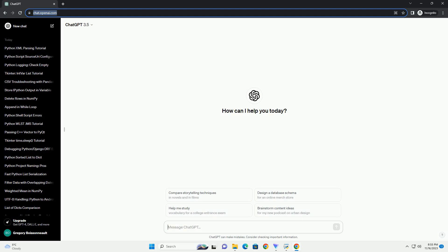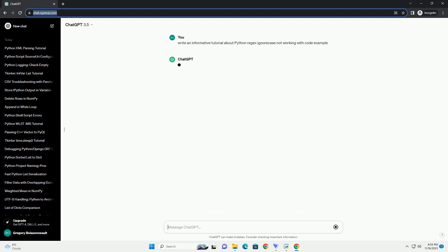Please subscribe and you can download this code from description below. Title: Troubleshooting Python Regex Ignore Case Not Working, A Comprehensive Tutorial.